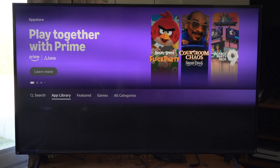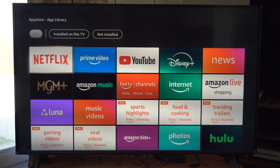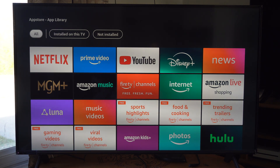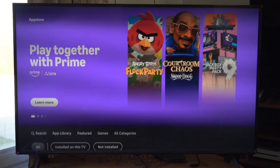Then we have our app library, if we downloaded something on here. Or we have Search.